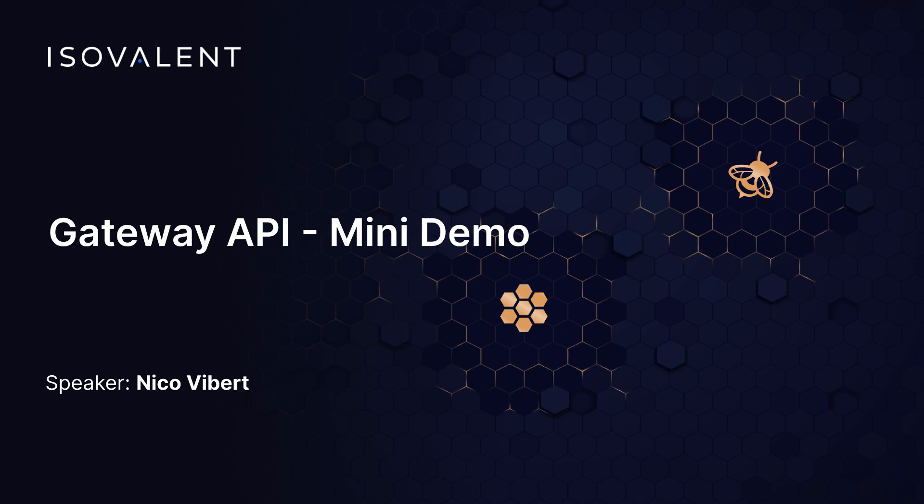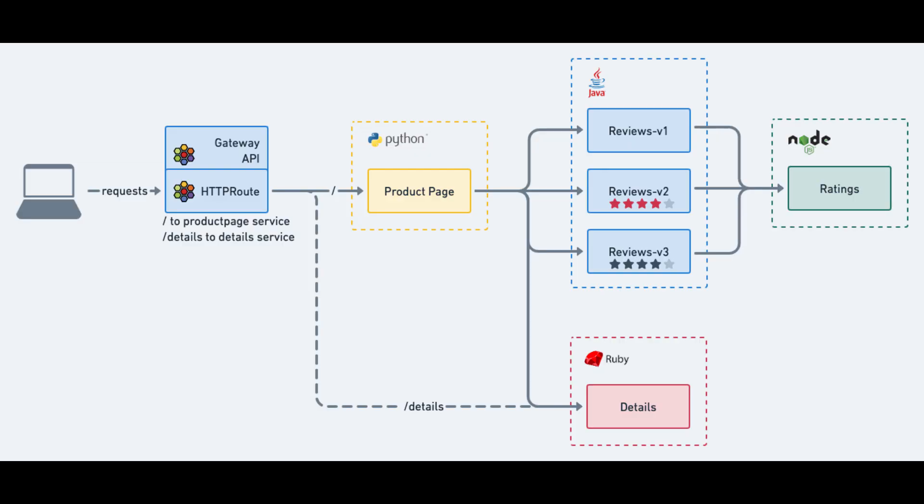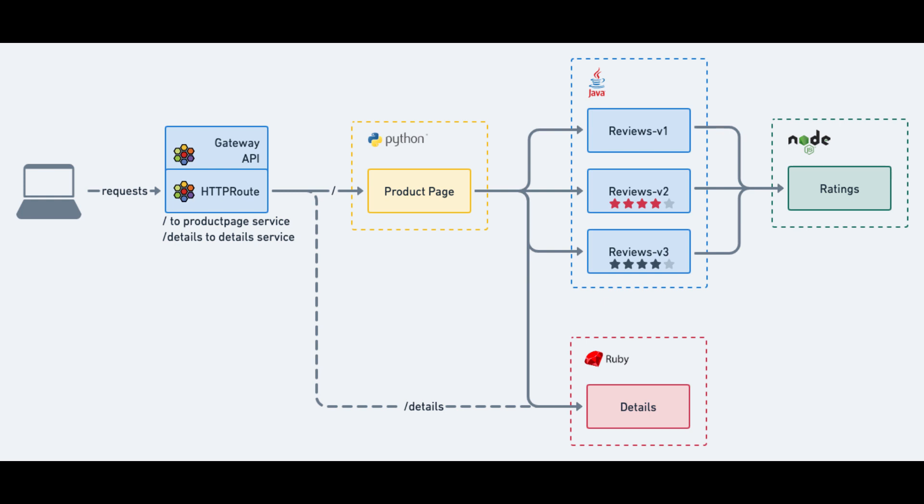So in this quick demo what we're going to do is we're going to be using the bookinfo application, sample application, and depending on the prefix path we're going to route traffic to either the product page or to the details page. That application is typically used for Istio but obviously we can use it in this example.